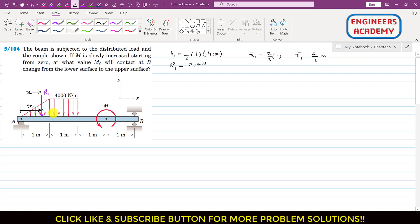Similarly, the resultant associated with the rectangular area is R2. R2 equals the area of this rectangle: 1 meter × 4000 N/m = 4000 Newtons.